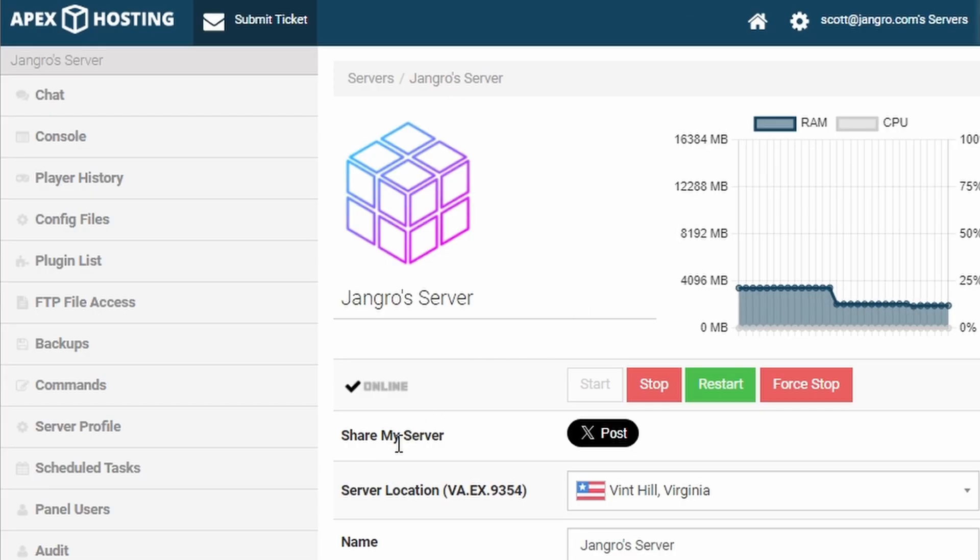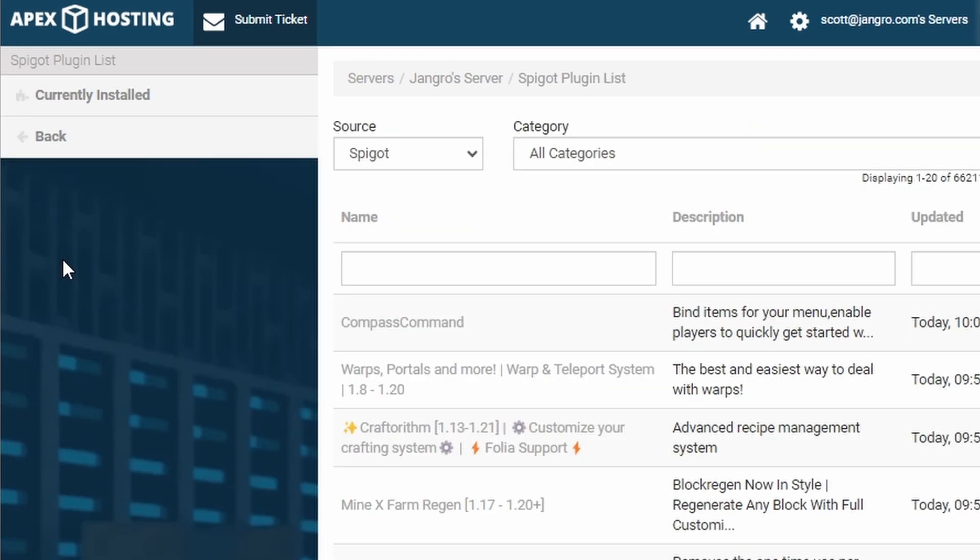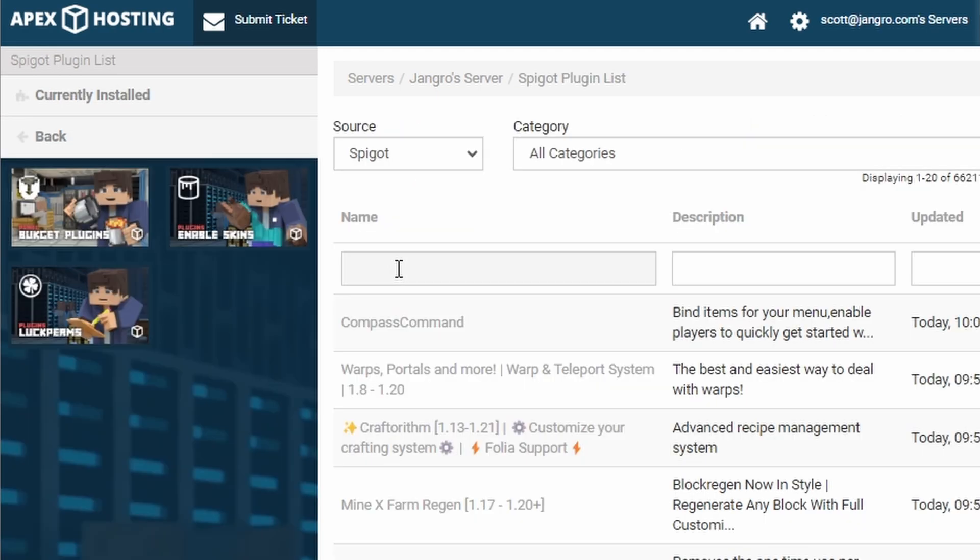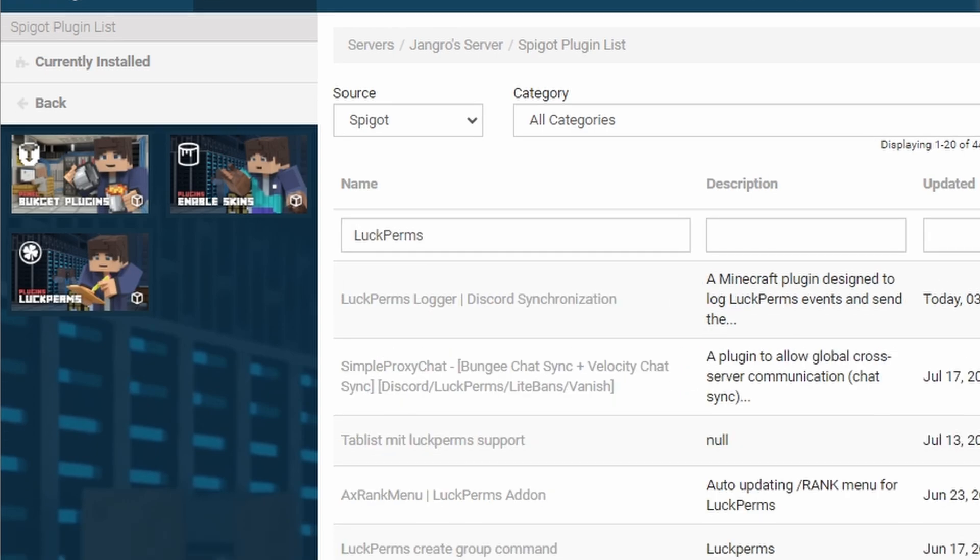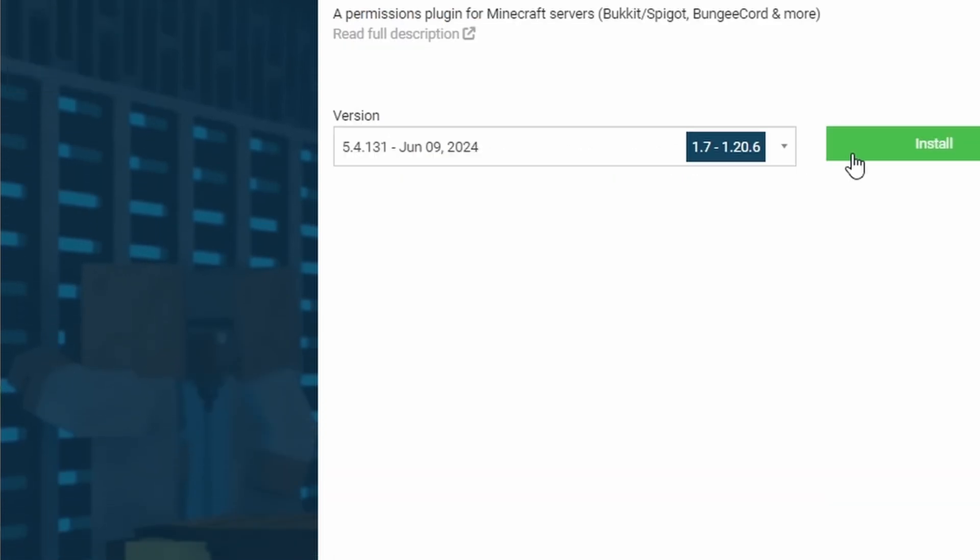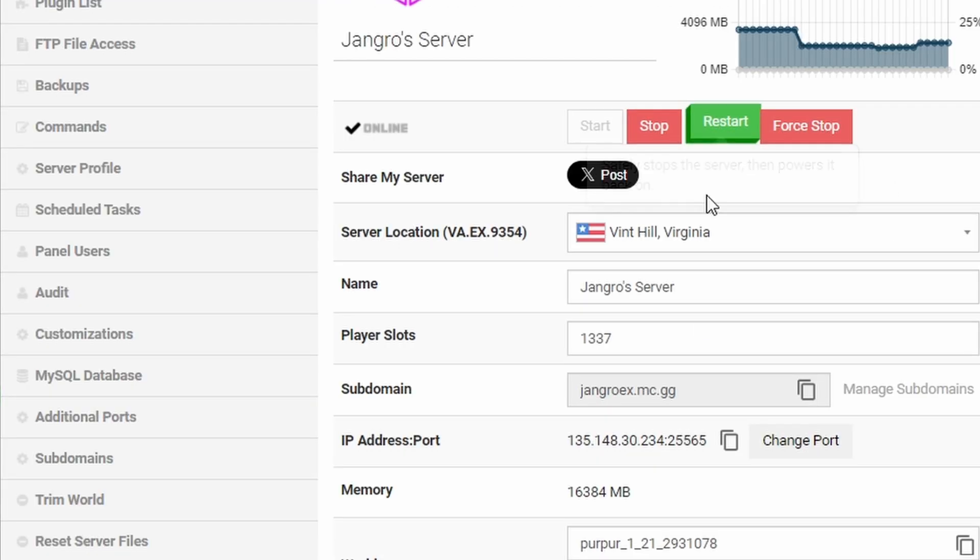Now, if we're using a hosted server like Apex, it's even easier. You can just go into the control panel. Most hosting providers have this kind of functionality, plugin list, and you just search for the plugin that you want to install. So let's install Luckperms. Just search for Luckperms. Here it is right here. Click the install button. Just restart the server and it will have Luckperms on it.